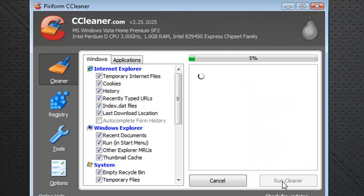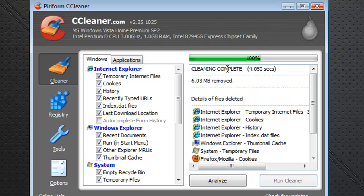You press Analyze and it gives you about how much can be removed. And if you click Run Cleaner, it just goes through your computer, erases everything you don't need. As you can see it says 6.03 megabytes removed, and it took about 4 seconds.